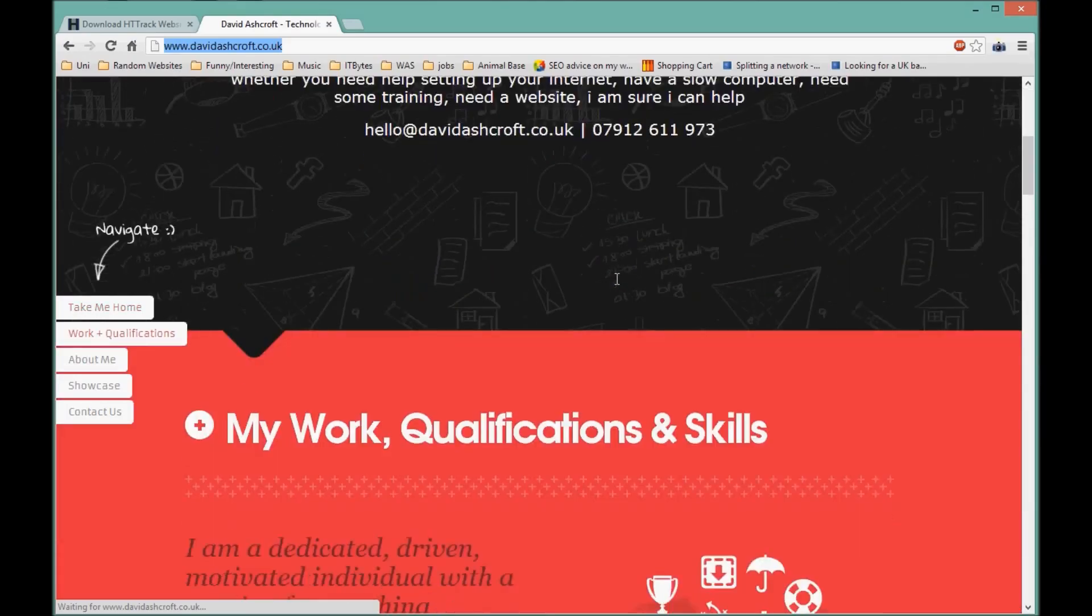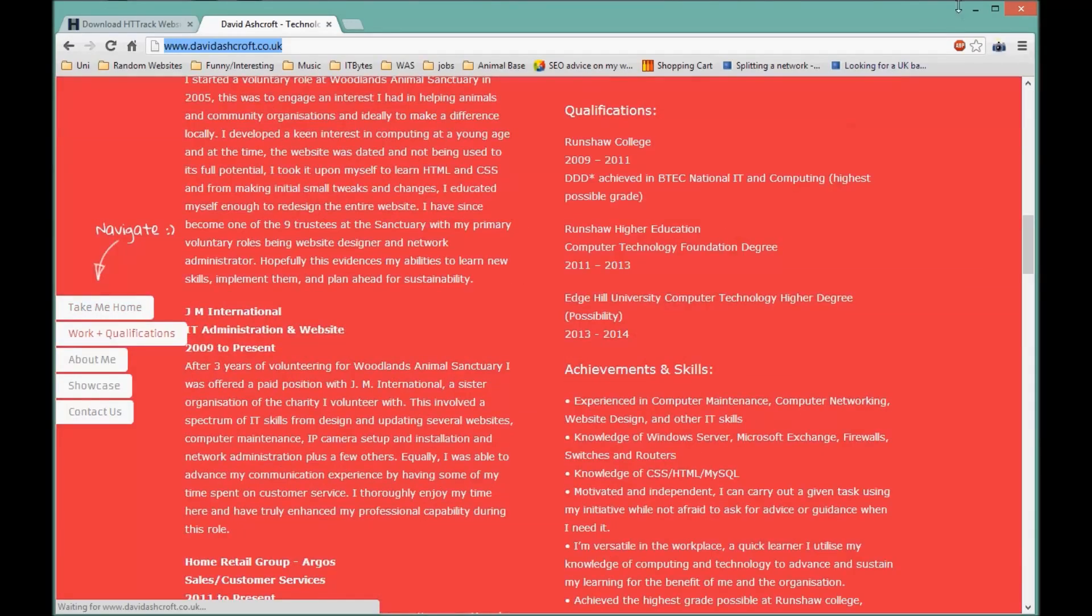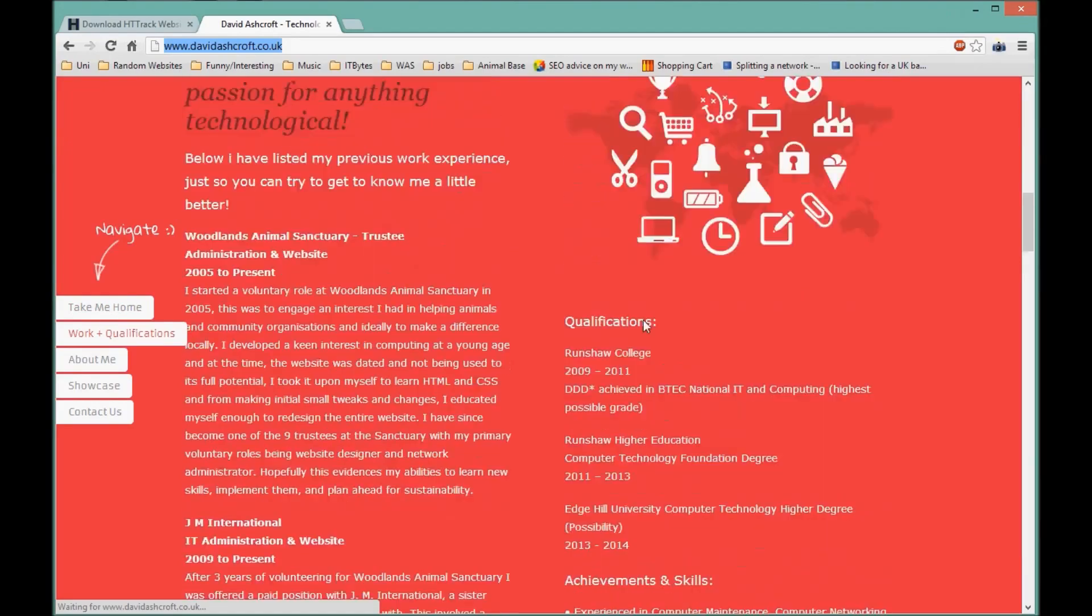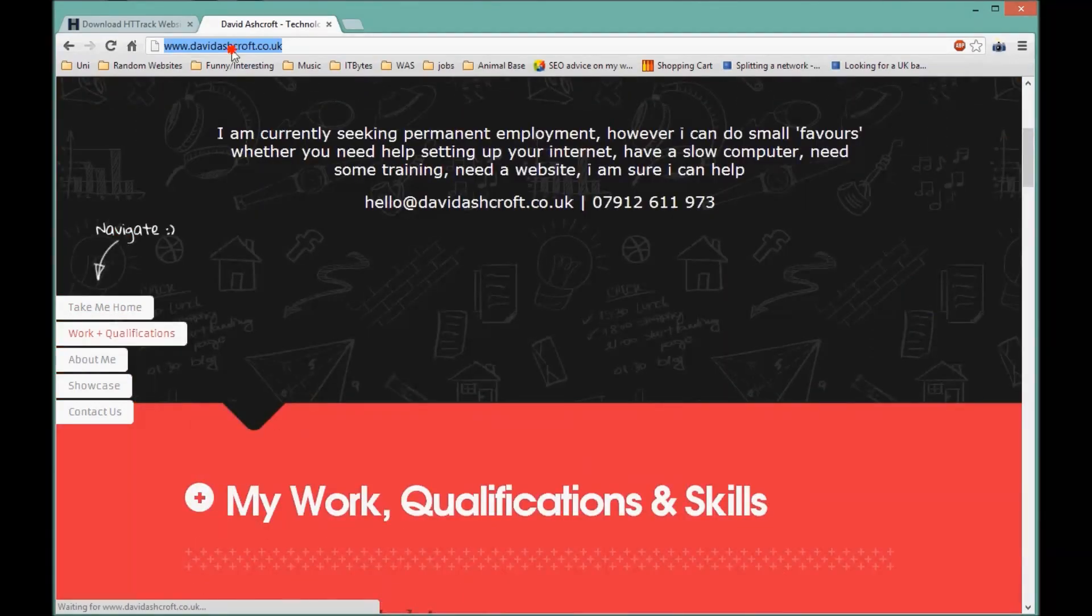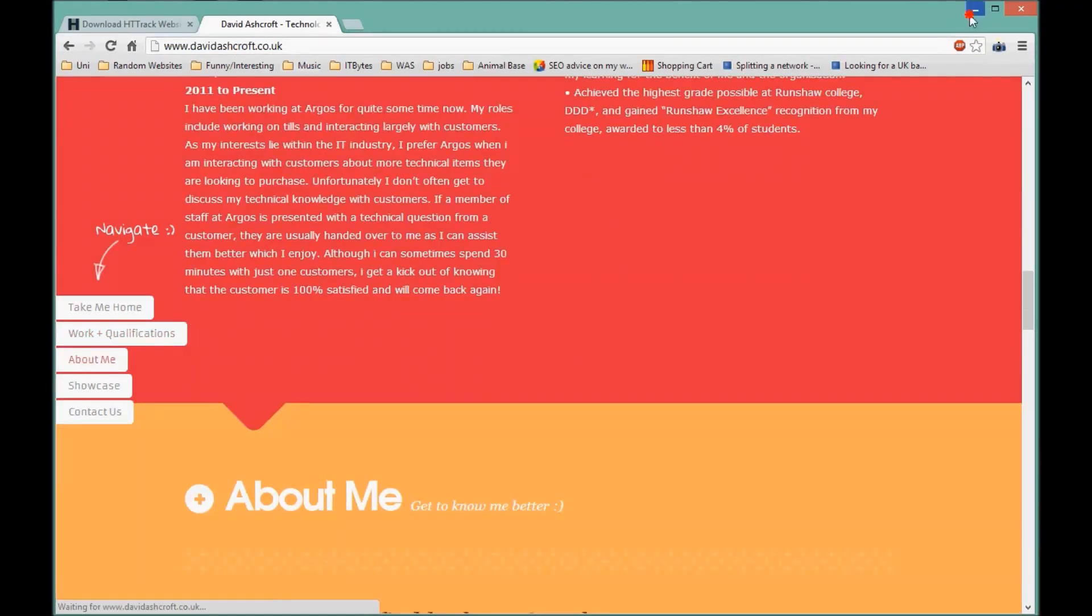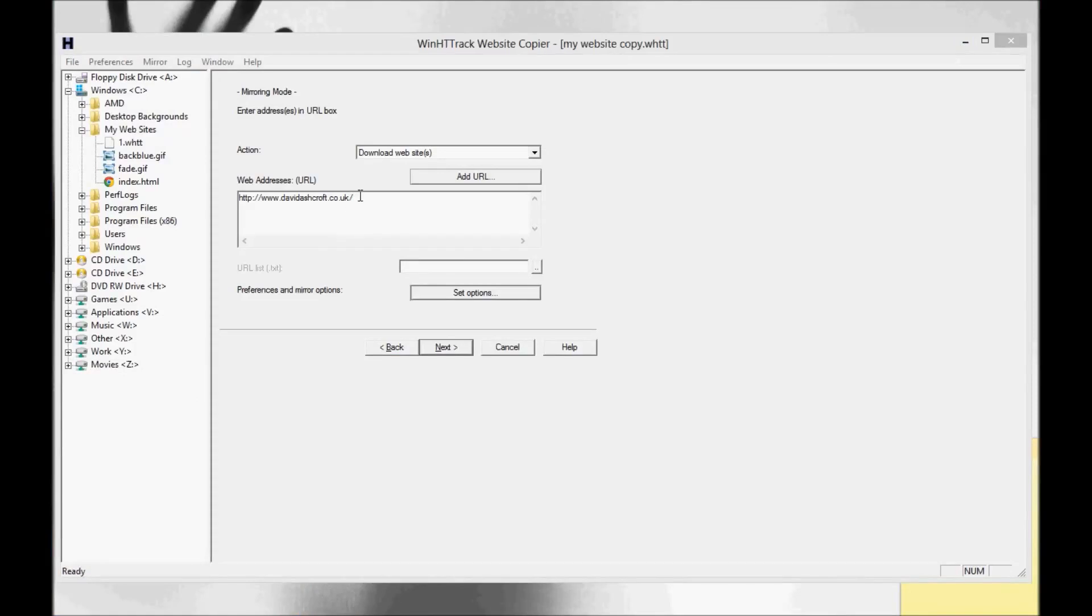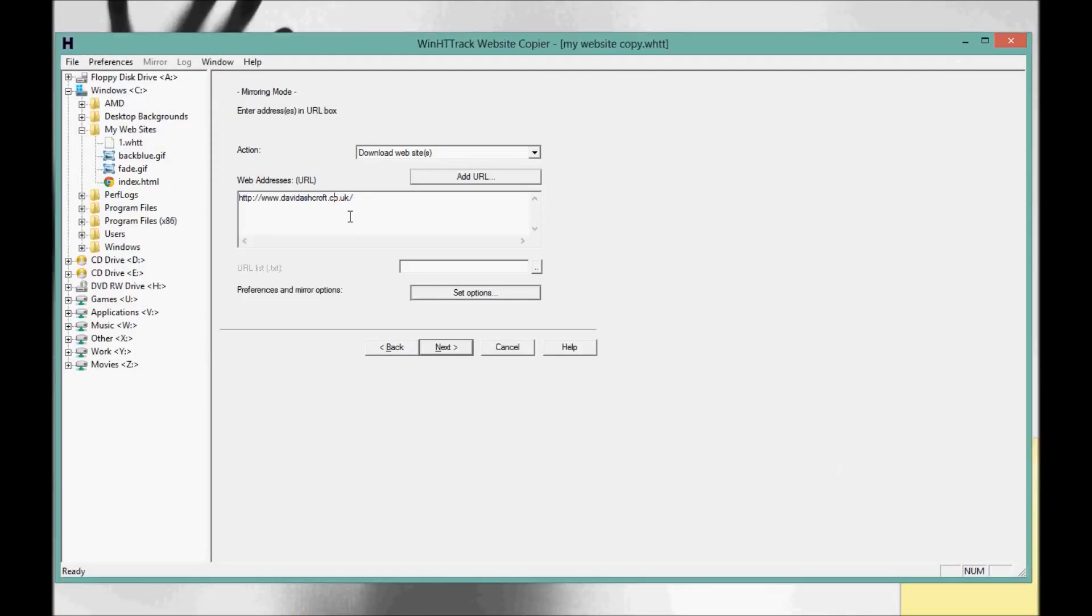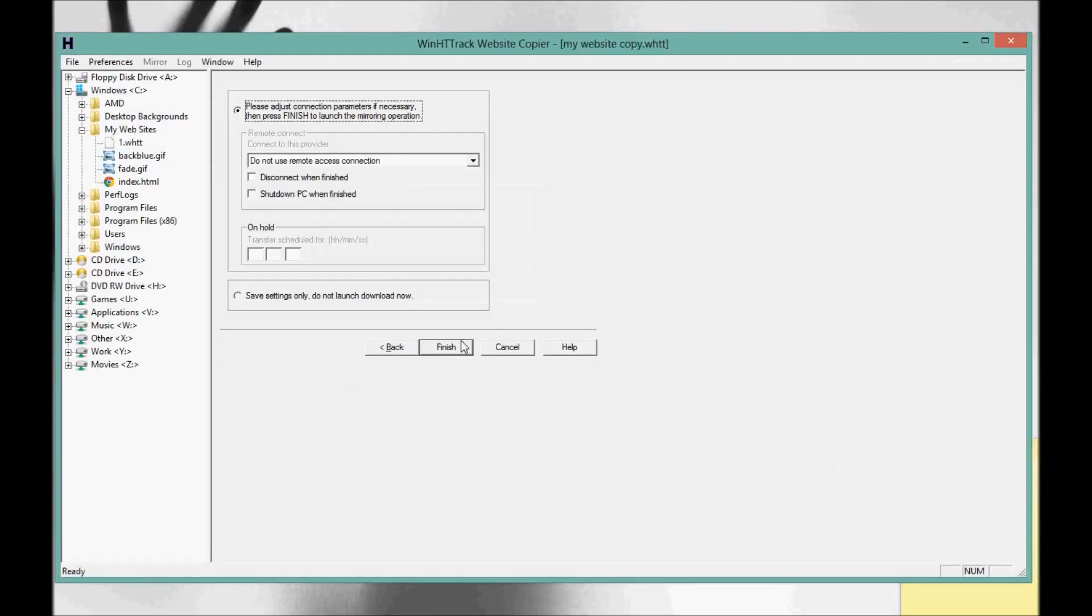I don't think it matters if you include the HTTP or not. I'll just make sure my website is actually working. Yes it is working eventually. So basically what this is going to do is get my website and copy it to my computer. I've copied it in there and I'm going to press next.